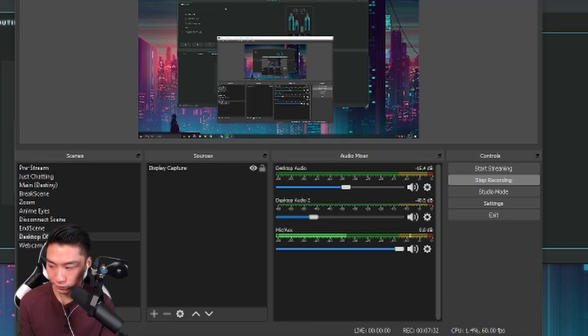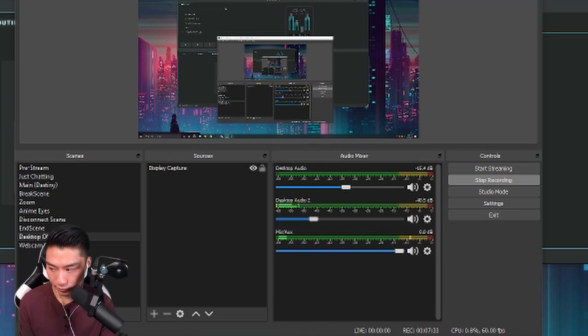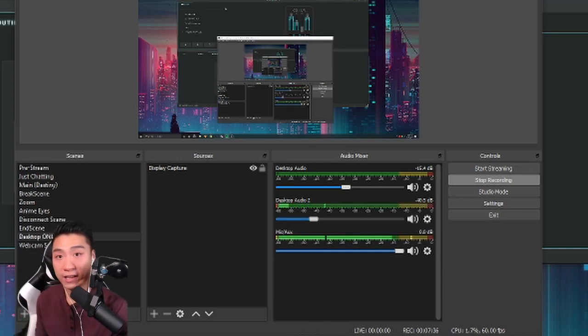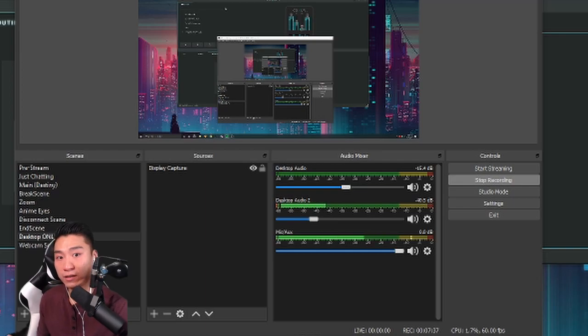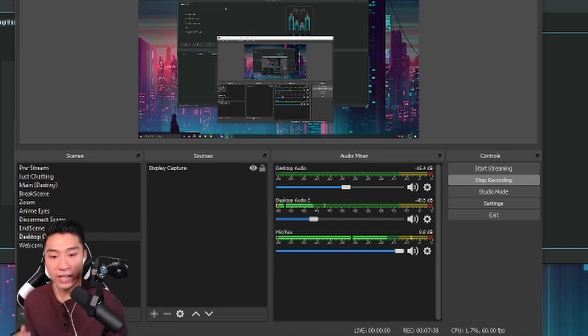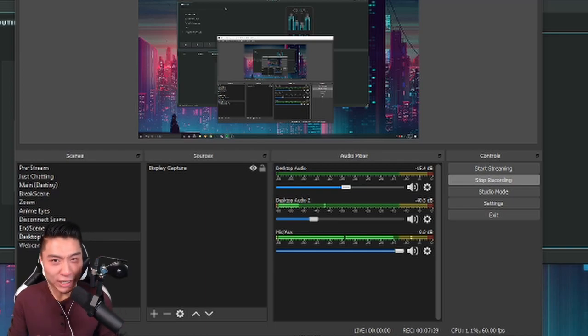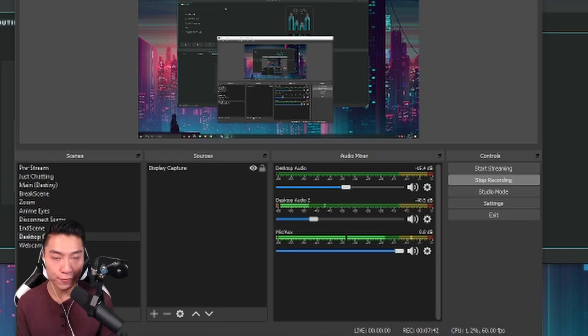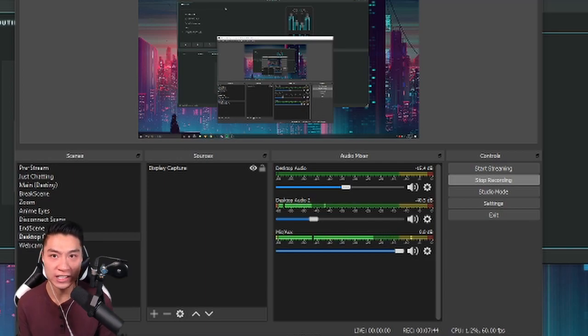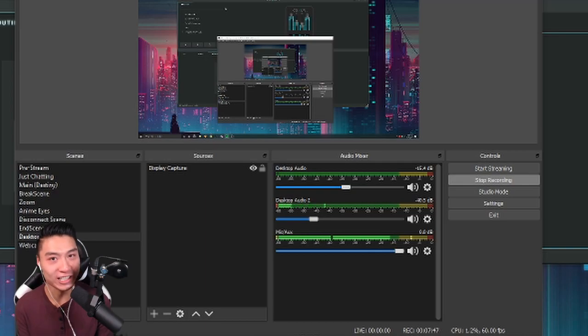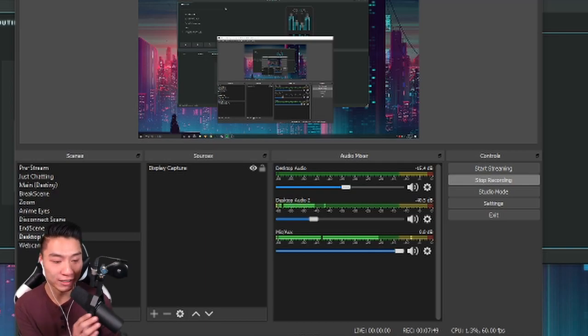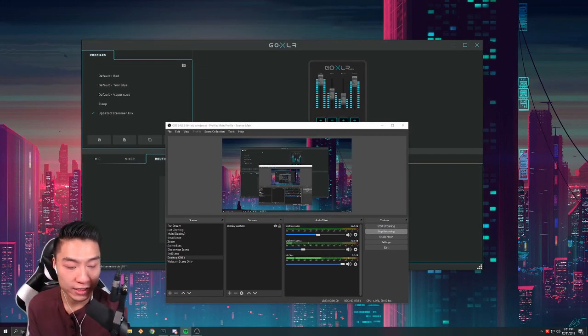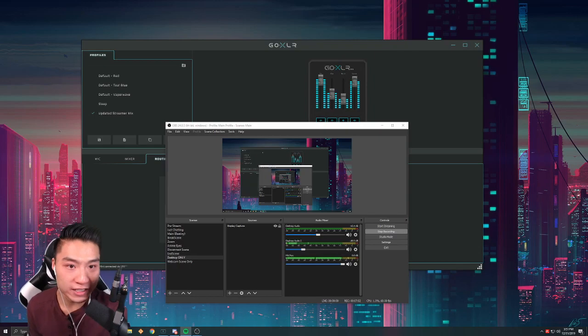For me I have it set at 40 decibels and this is with trial and error which you guys will have to do. This will play the music at a lower volume for my stream than what I could hear by mixing on the GoXLR. So let's go ahead and give you guys an example.